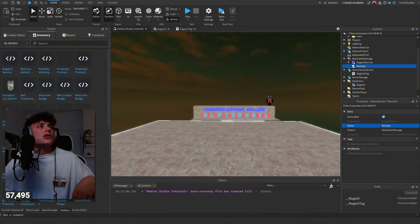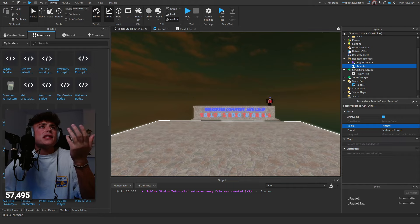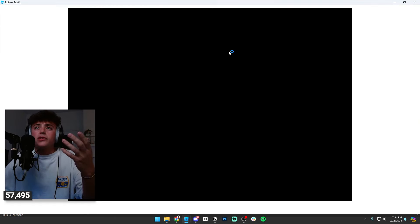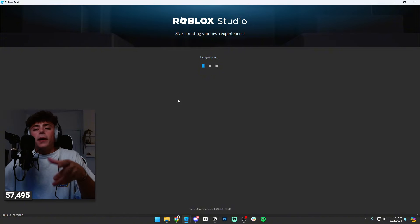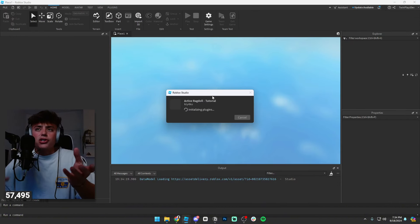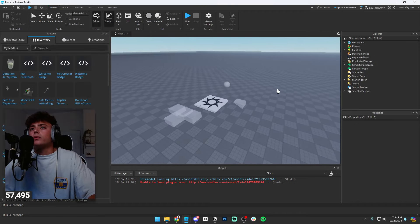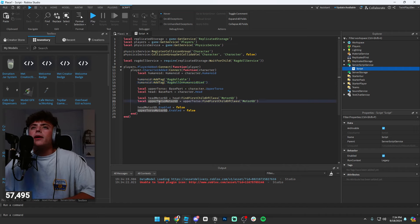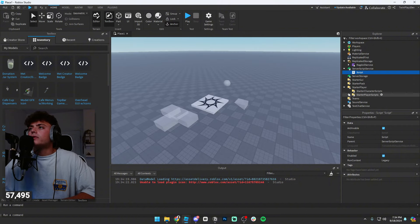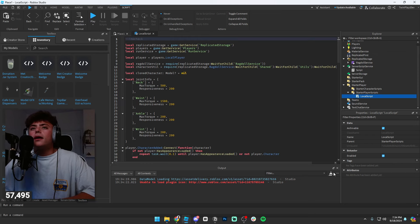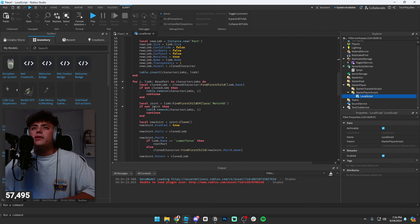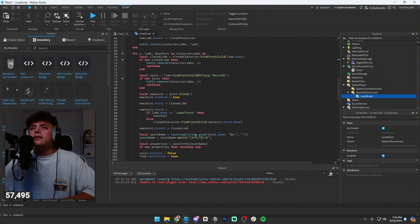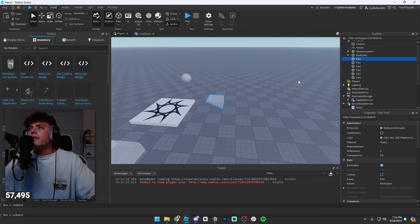Let me actually open the example on Studio that was made by him. So we have a script — ragdollable — it's going to add these tags: upper torso, head, and a Motor6D for collision groups. The Ragdoll Service is in there, and in Starter Player Scripts there are some added scripts. If you want to look at this you can — let's just test it out and see what happens.